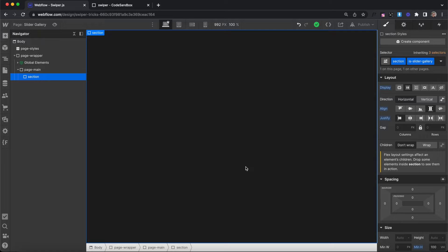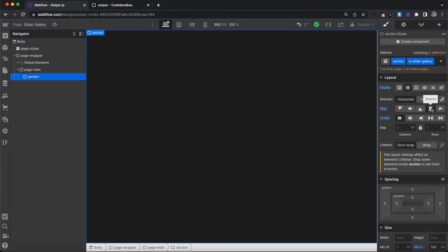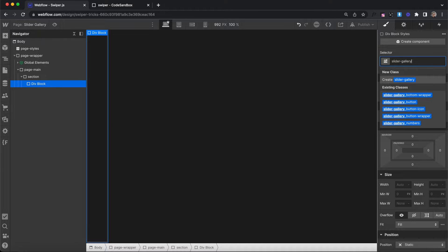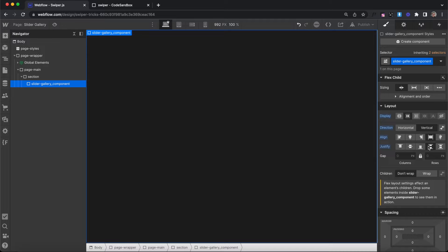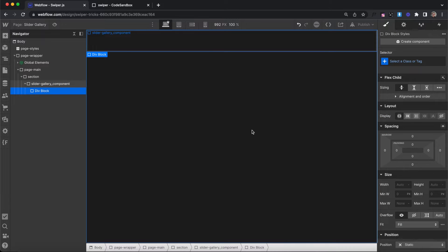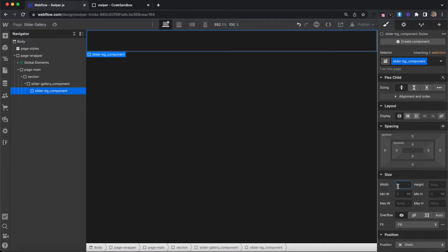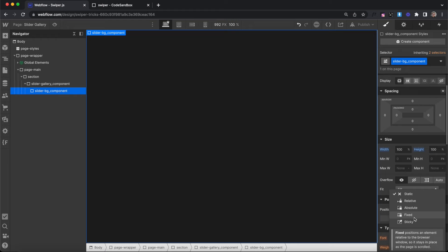When we have two sliders controlling each other, they need to be grouped together in a parent component div. I have my section set to min height of 100vh and align to stretch. Inside that, we'll have our parent component with the class of slider-gallery_component. This can be 100% width with flex applied to children, set to vertical, align stretch, and space between. Inside this, we can have all our sliders. The first will be our slider-bg component for the background image slider. It's going to be 100% width and height of its parent, and position absolute so it doesn't take up any space.